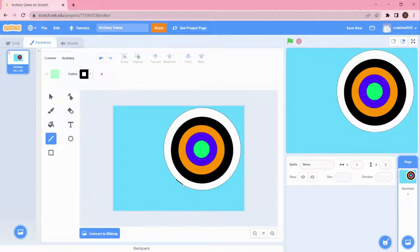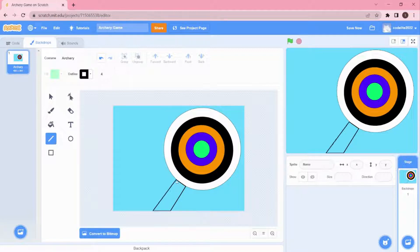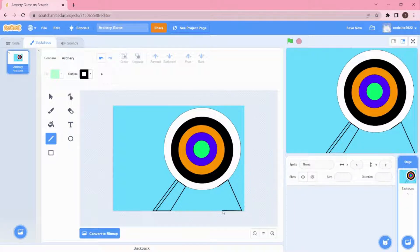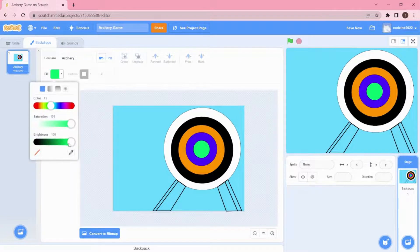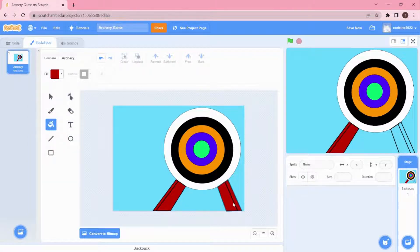Now we're going to create the stand on the bottom. I'll choose the background color and draw the stand like this. I'll add a line to make it look something like 3D, and do the same on the other side. Then I'll add a divot and use brown color to fill it in. Our archery backdrop is ready.